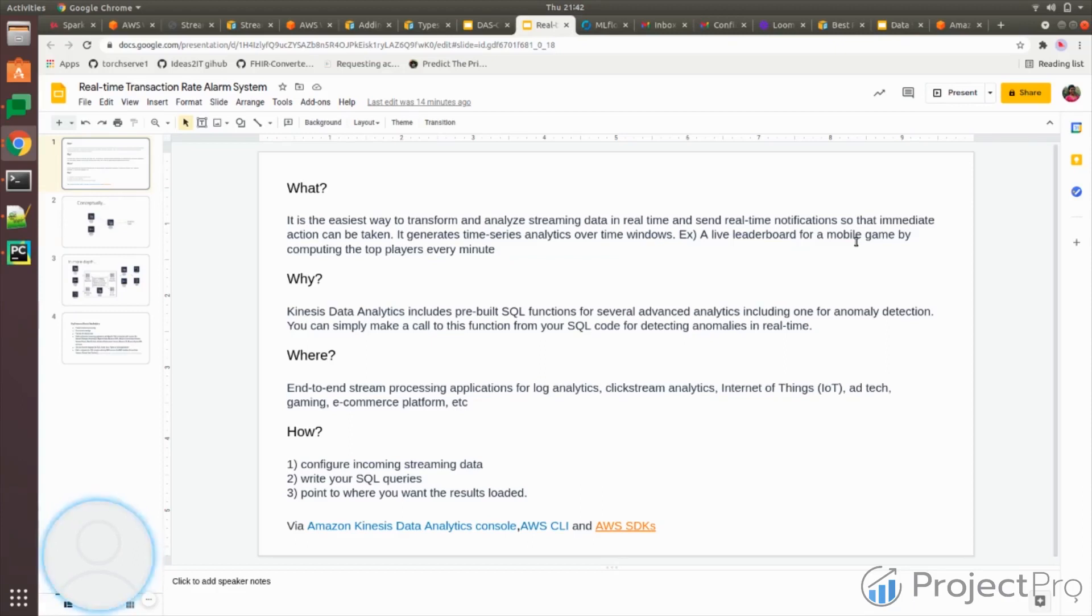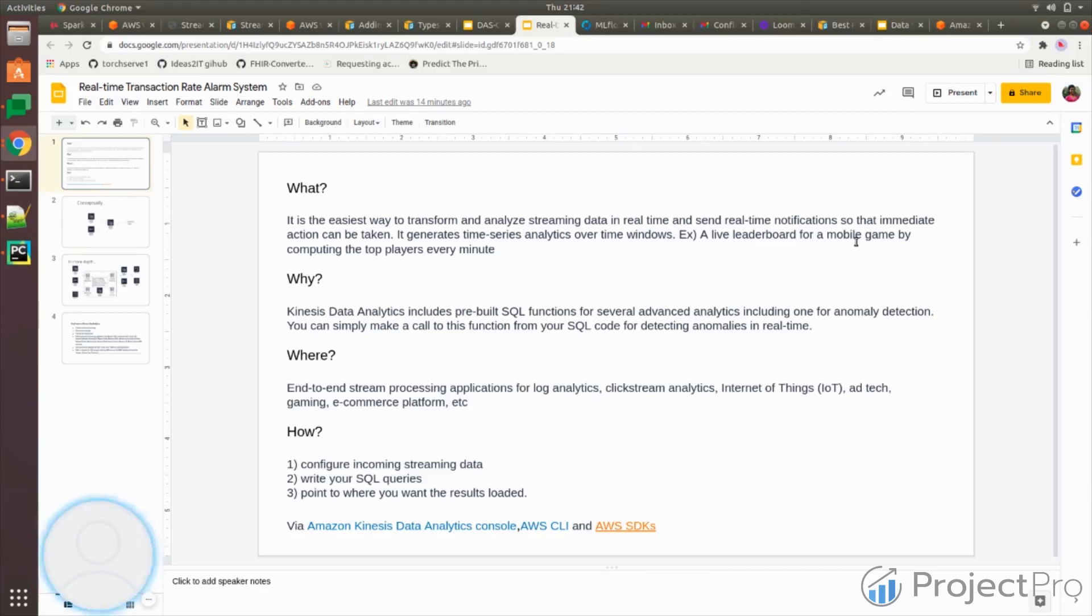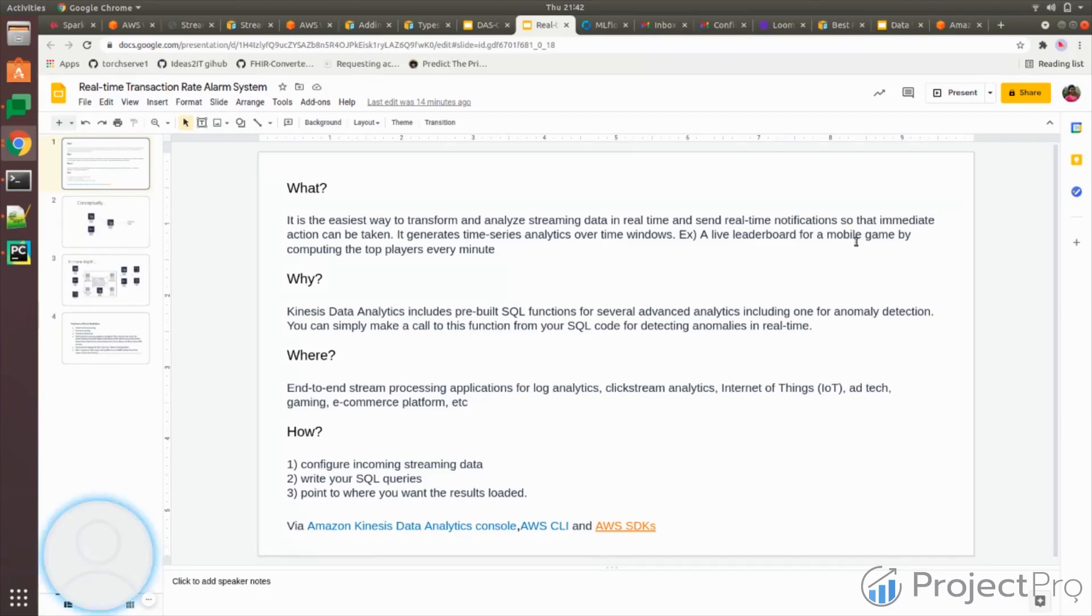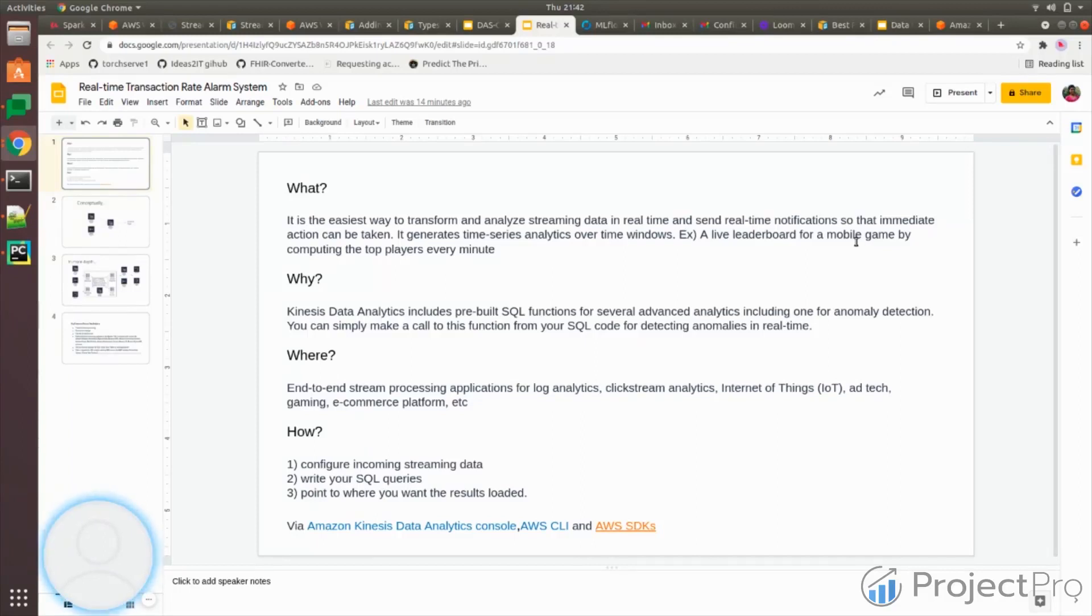Clickstream analytics is with respect to the ad platform, like how many people are clicking on your ads. IoT is sensors that you have in your house or in any industry. Gaming and e-commerce platforms like Amazon - everywhere real-time analytics is being used. Because in business, time is money. How fast you react, that's how you are in the leading board.